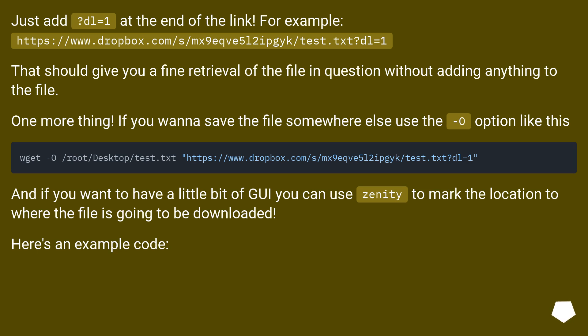One more thing, if you want to save the file somewhere else use the -O option like this. And if you want to have a little bit of GUI you can use zenity to mark the location to where the file is going to be downloaded. Here's an example code.